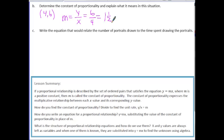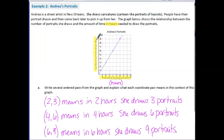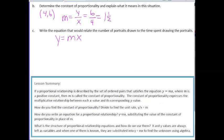Part C says: write the equation that would relate the number of portraits drawn to the time spent drawing. In this case, the variables were defined for us, so we don't need let statements. Note that the graph uses uppercase variables. Starting with the general equation y equals mx, I replace y with capital N (the output, number of portraits), m with 1 and one half, and x with capital T (the input, time). This gives us N equals 1 and one half times T, which we can use to find any number of portraits or any number of hours.